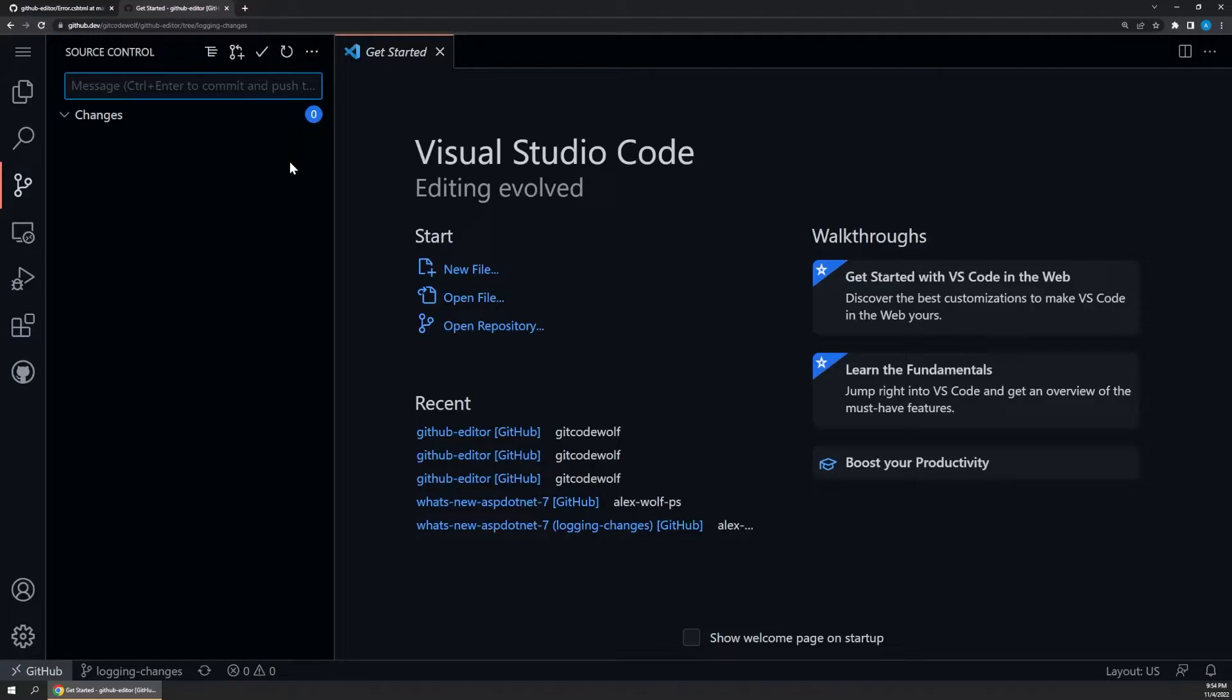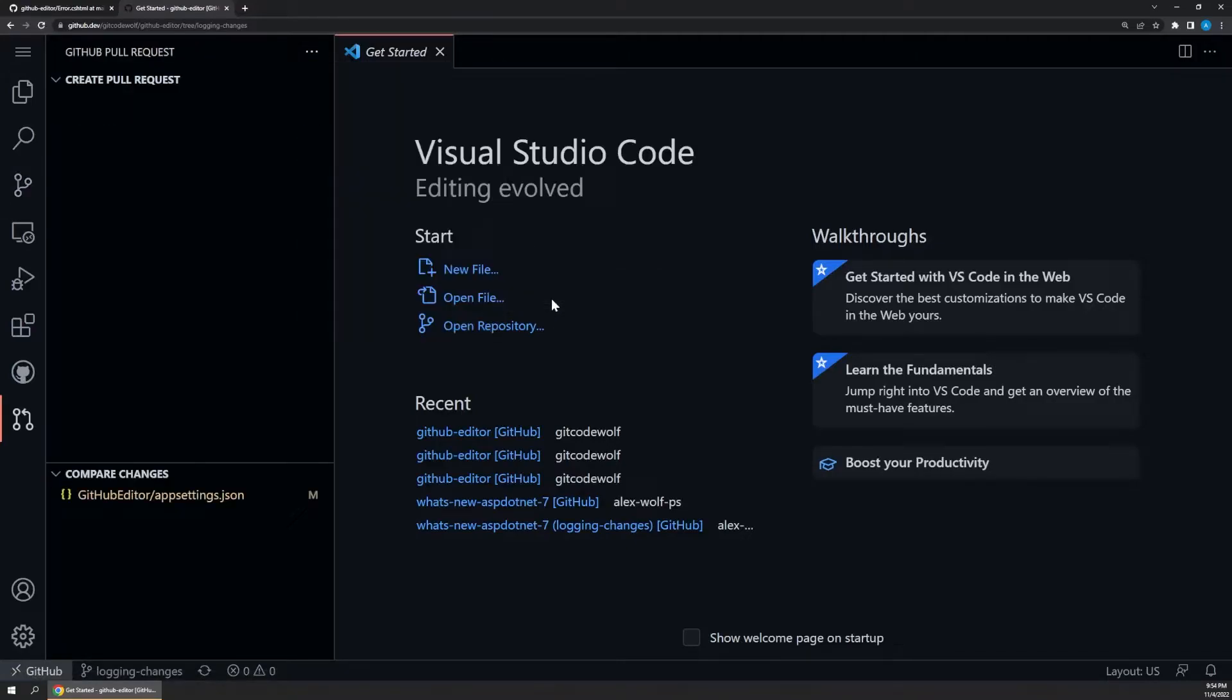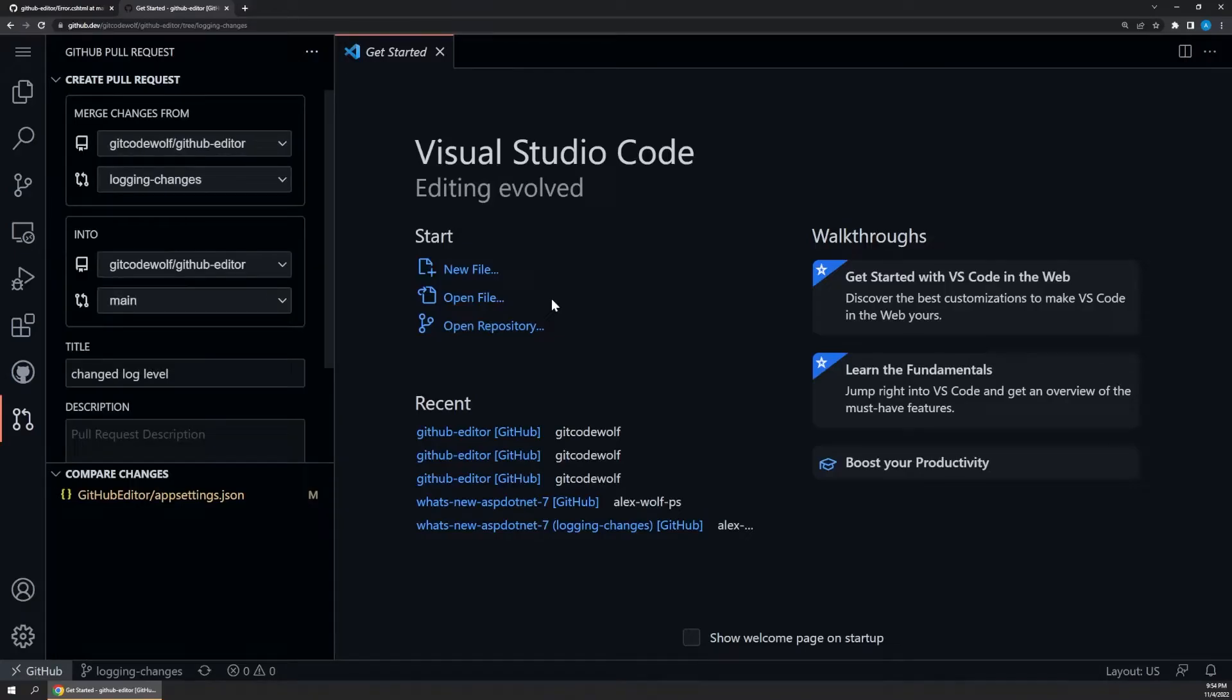The last step is to open up a new pull request. We can do this using the ellipsis menu again, and this time choose pull request, create pull request.